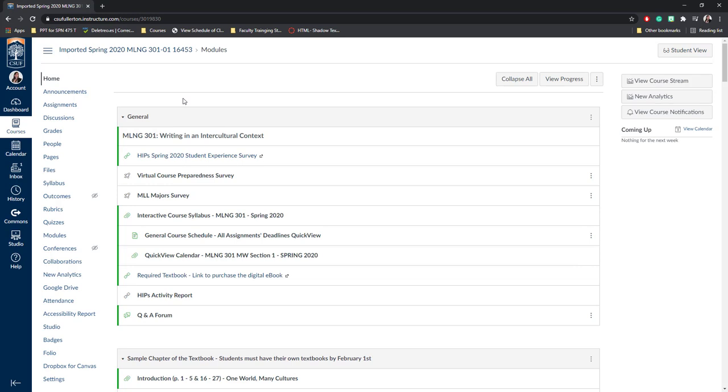However, it's important to note that not everything transfers over. There are many items in Titanium that do not work well in Canvas. This is because Titanium is a Moodle service, and Moodle and Canvas are competing companies. They do not offer the same items or different activities that you can do within their portals. For example, if you use books in Titanium, they will be converted into pages here in Canvas, as Canvas does not have the books function.